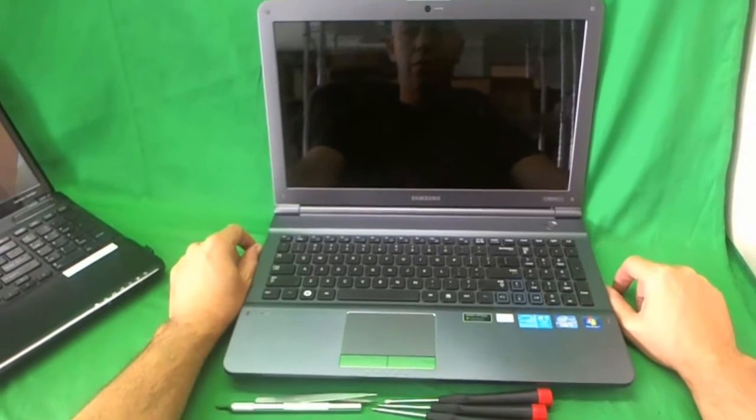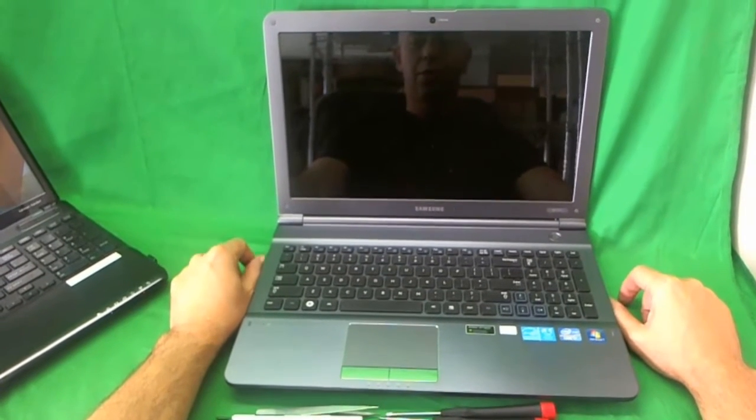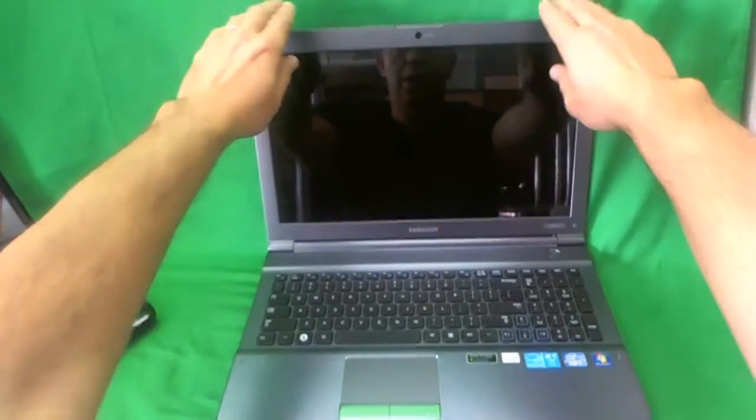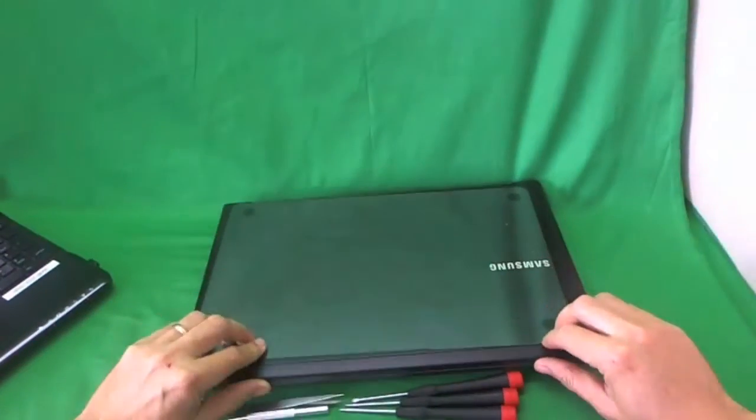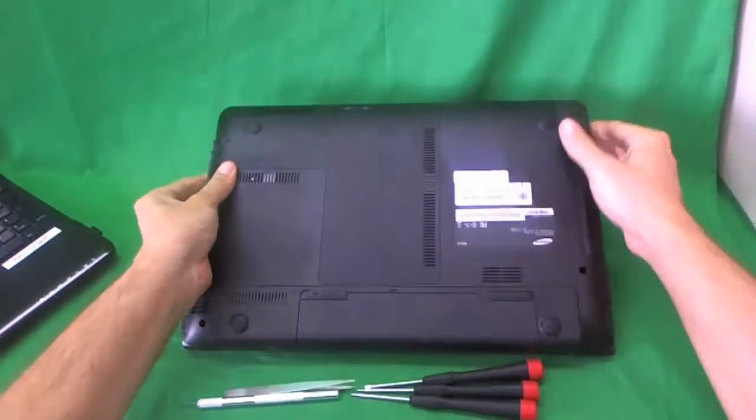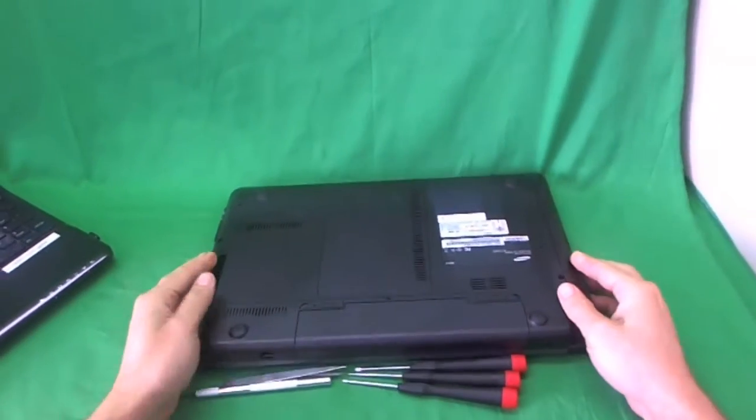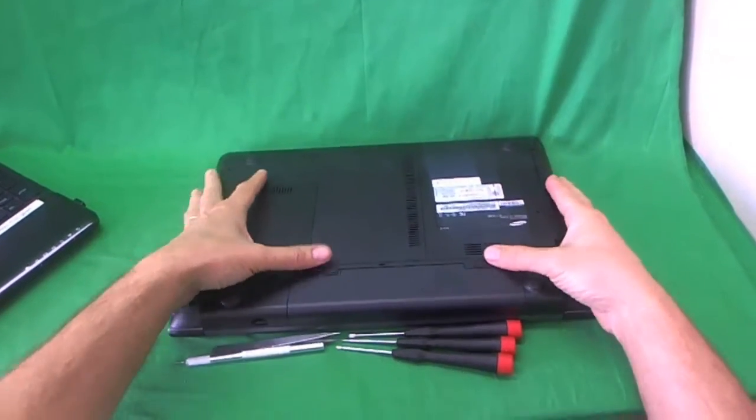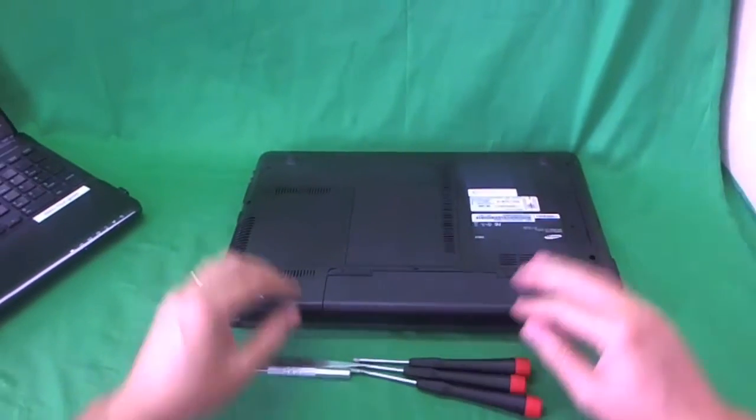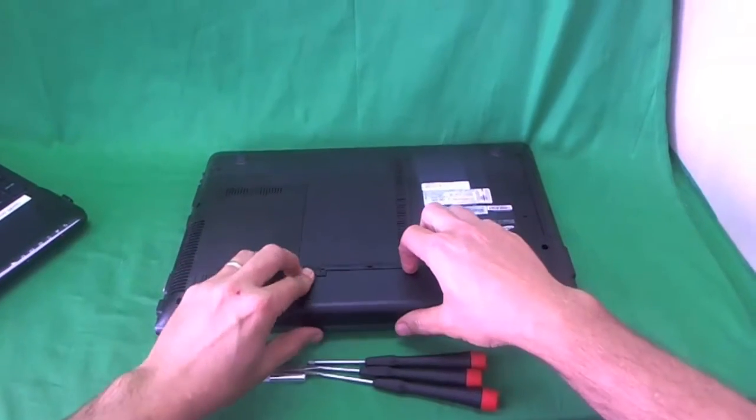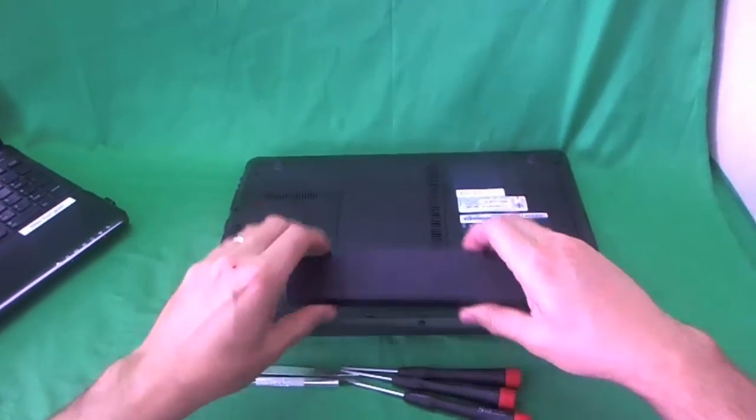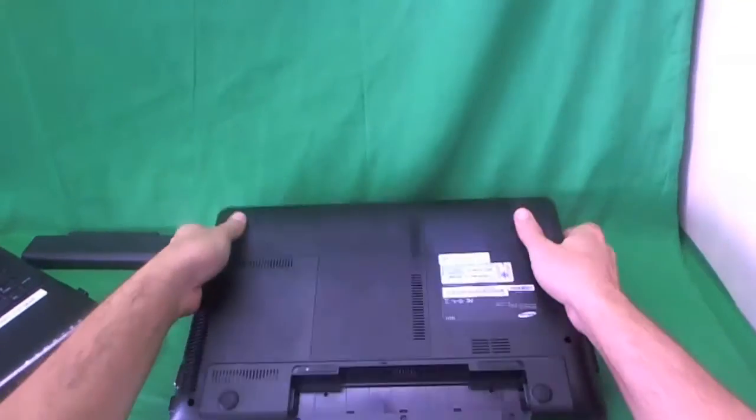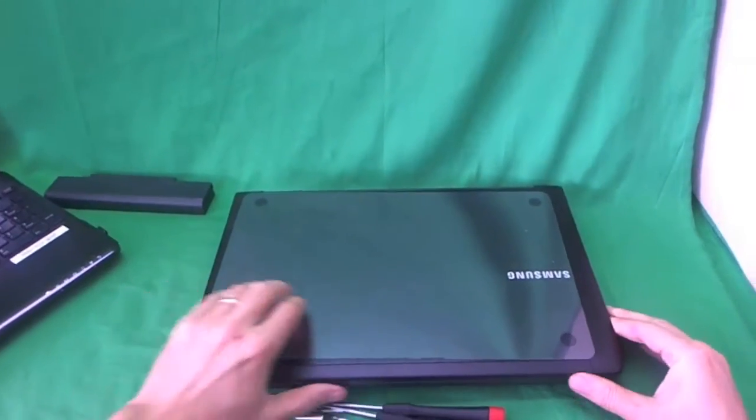Before we do anything with this or any other laptop computer, we want to make sure all power is disconnected and this is especially important with laptops with LED screens. So we want to remove the battery. We flip the laptop over. There's two levers right above the battery. We slide both those outwards and we slide the battery out. Once the battery is removed, the laptop now is safe to work with.